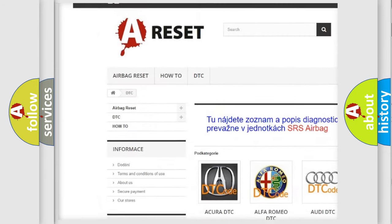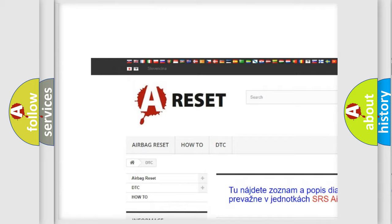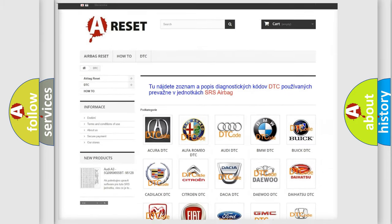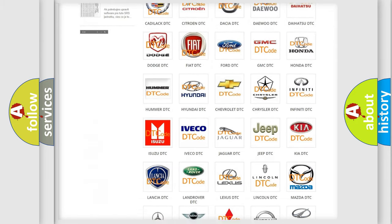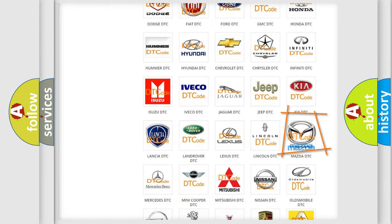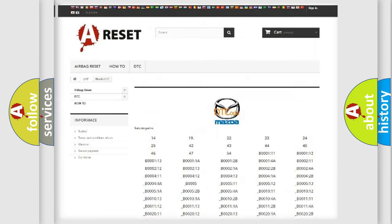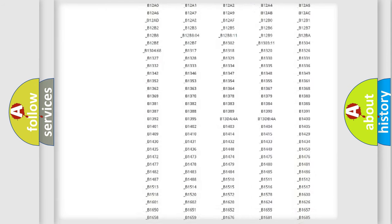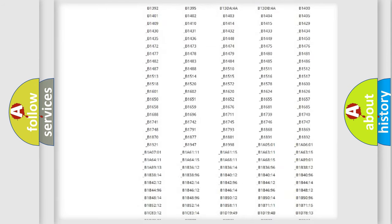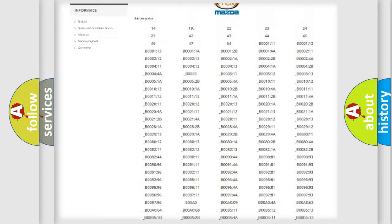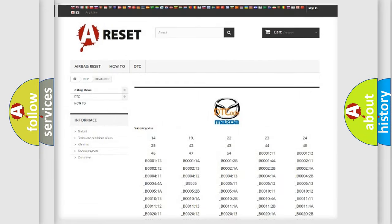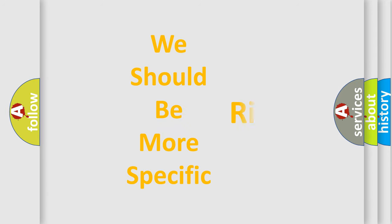Our website airbagreset.sk produces useful videos for you. You do not have to go through the OBD2 protocol anymore to know how to troubleshoot any car breakdown. You will find all the diagnostic codes that can be diagnosed in a car, including Mazda vehicles, and also many other useful things.